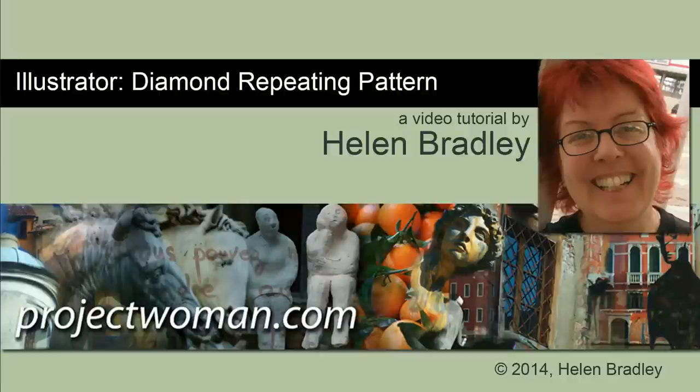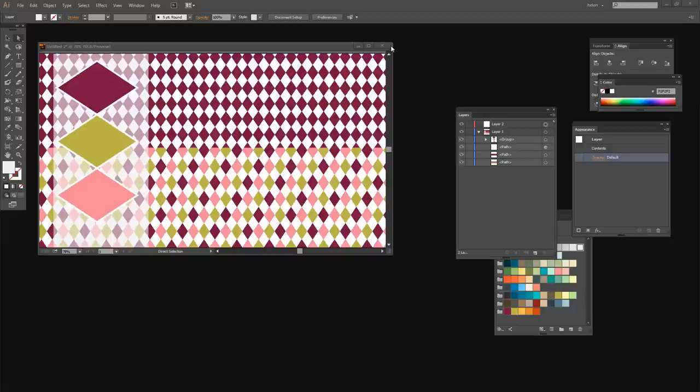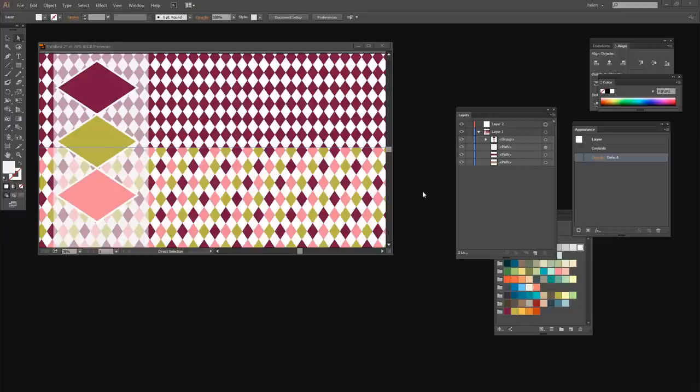In this tutorial I'm going to show you how you can create a diamond shape repeating pattern in Illustrator. Before we get started I want to show you what we're going to create. We're going to create both of these patterns here in Illustrator and it's a fairly simple process once you know how.